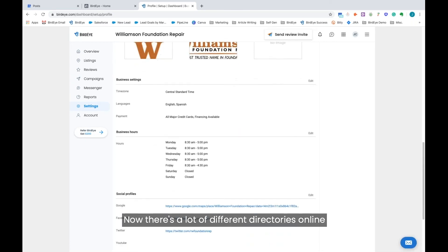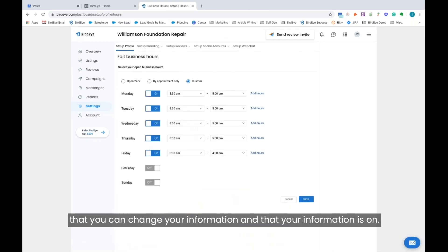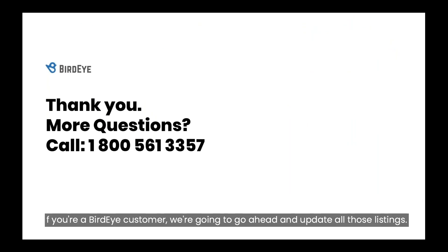Now there's a lot of different directories online that your information is on—411 local, white pages online. If you're a Bird Eye customer, we're going to go ahead and update all those listings.